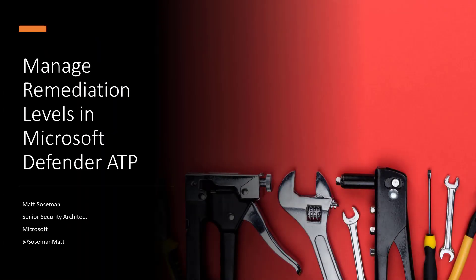Hi, I'm Matt Sosman, a Senior Security Architect at Microsoft, and I'd like to talk to you about remediation levels in Microsoft Defender Advanced Threat Protection.